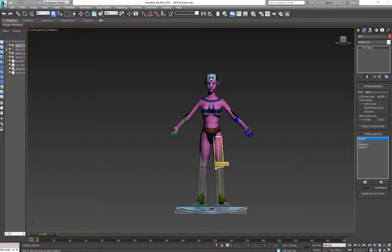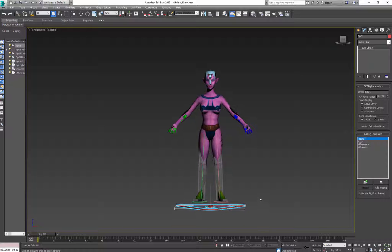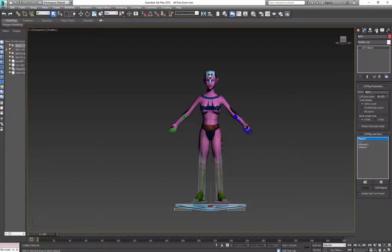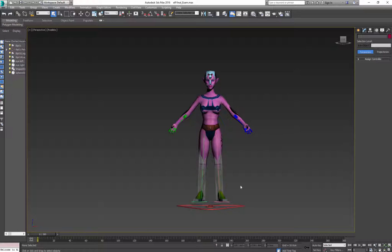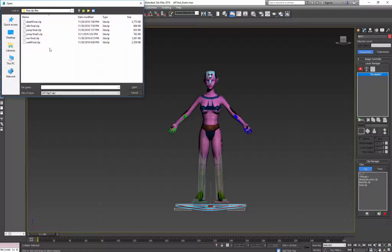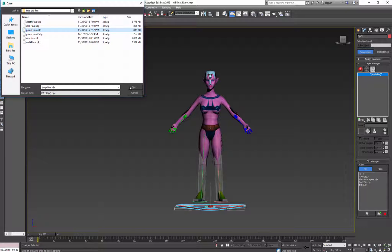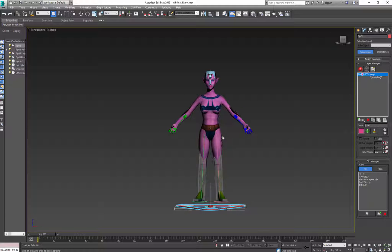After you finish saving all your file into clips, open your final character with skin without any animation on it. So select the base and load your first animation, order doesn't matter whatever works for you. So I click jump, open, transform data, load.